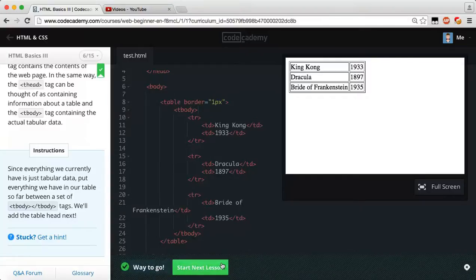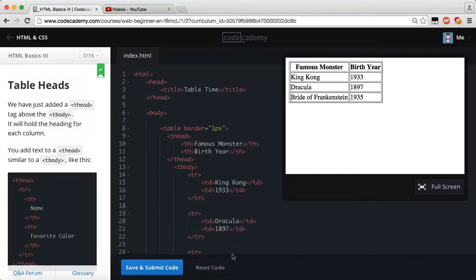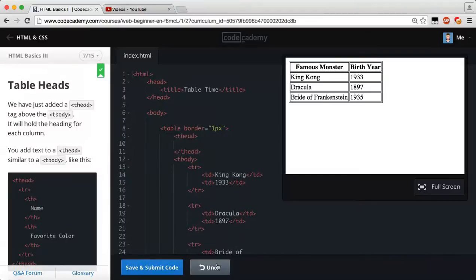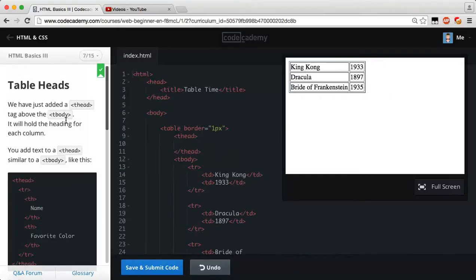So that's all we have to do for this one. Save and submit. Awesome, way to go guys. Doing great. Next exercise, let's reset our code.